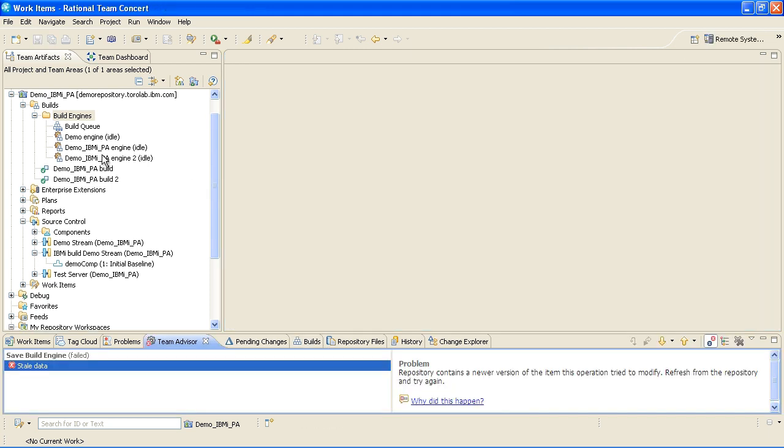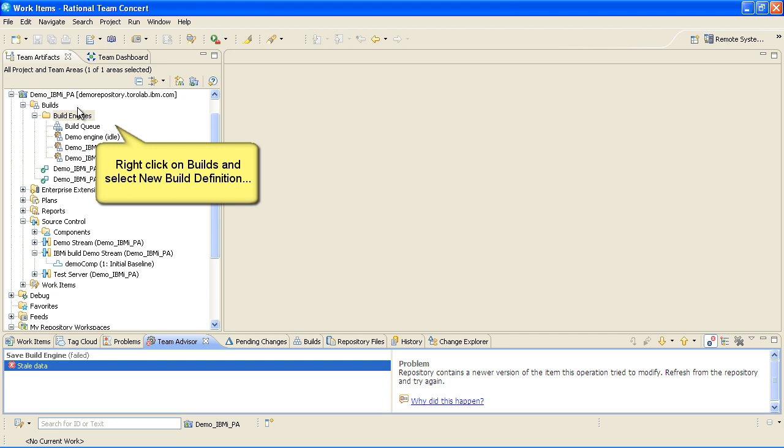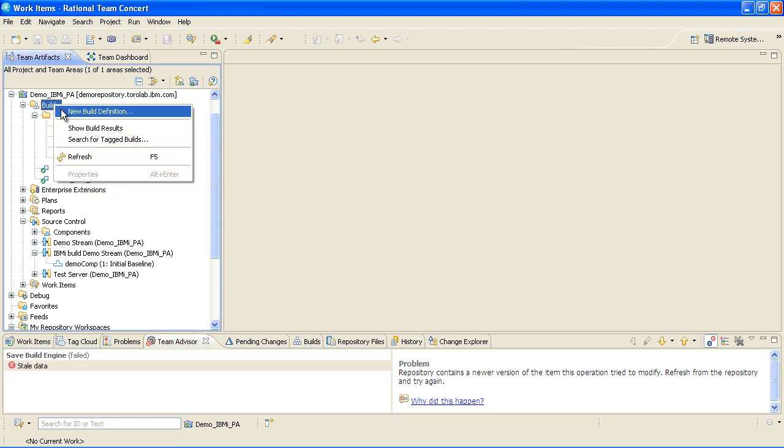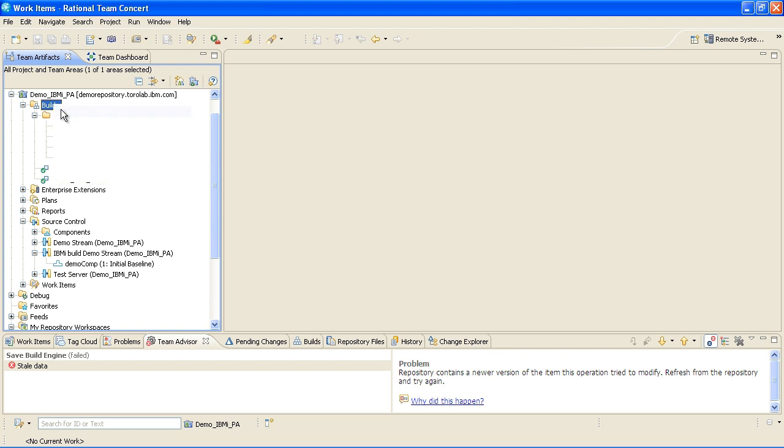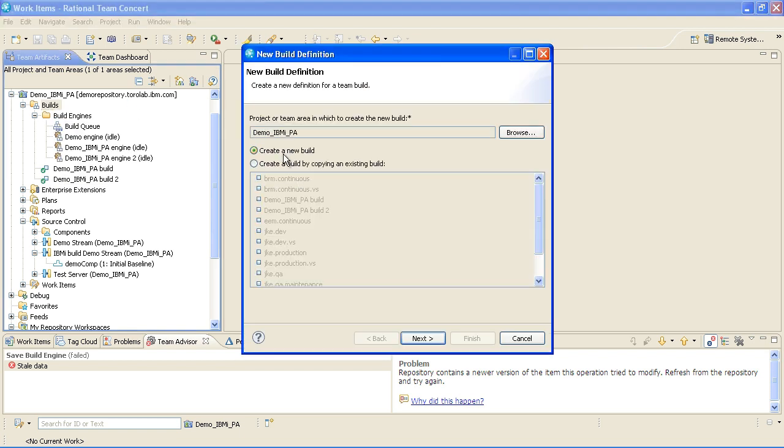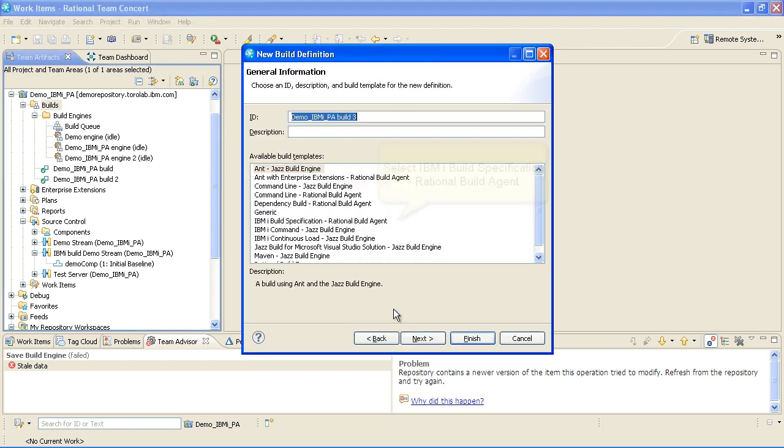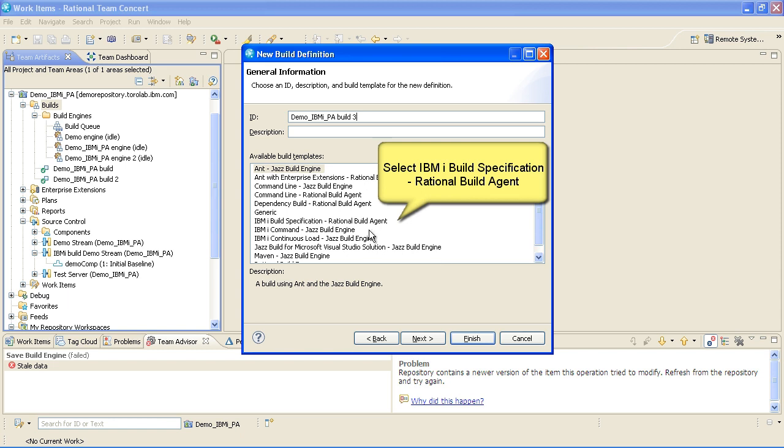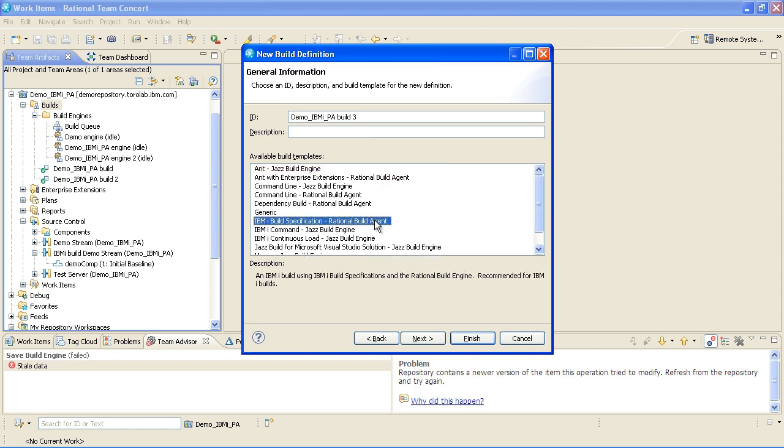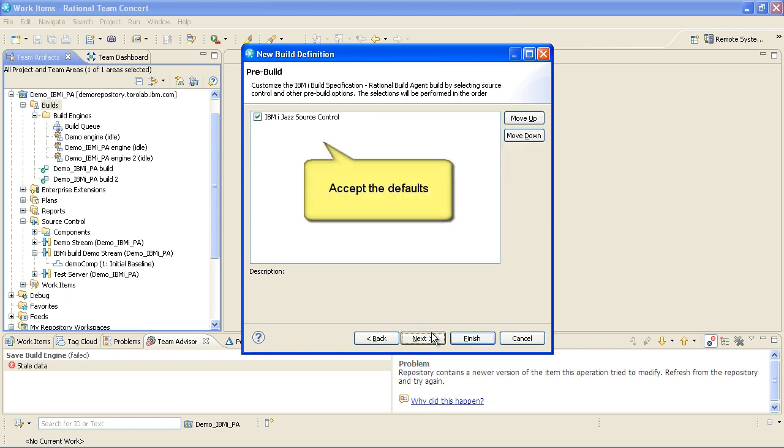Right-click on Builds and select New Build Definition. Select IBM iBuild Specification Rational Build Agent. Accept the defaults and click Finish.